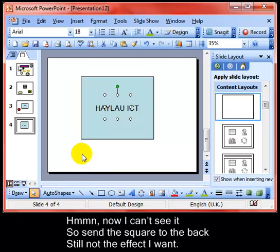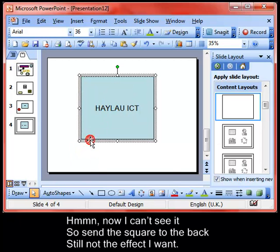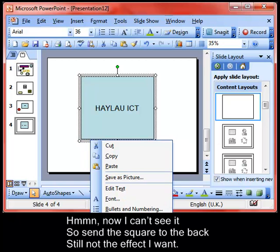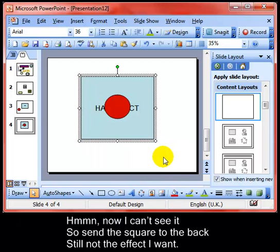That hasn't worked either — I now can't see the circle at all. Never mind. I'll send the square to the back instead. I'll select the square, right-click, Order, and send it to the back. That's better, but I still can't see my text.